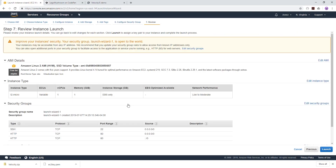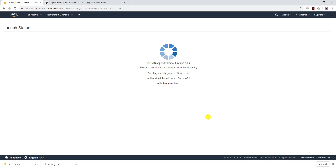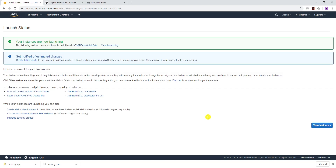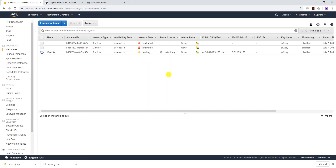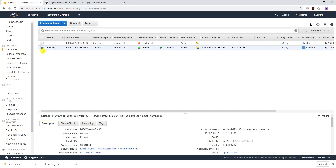Review and launch — review everything, click Launch, and choose a key pair. I already have a key pair so I'll choose the existing one and launch my instance. I'll wait for my instance to launch, then we can move on to the next step. Now that our EC2 instance is running, the first thing we need to do is select it.